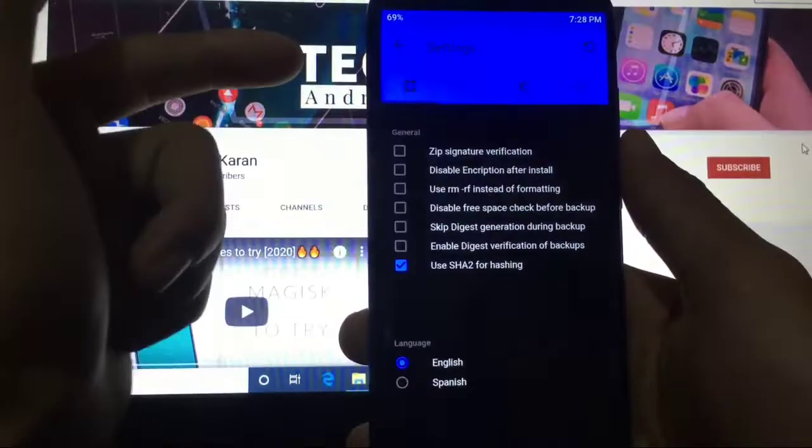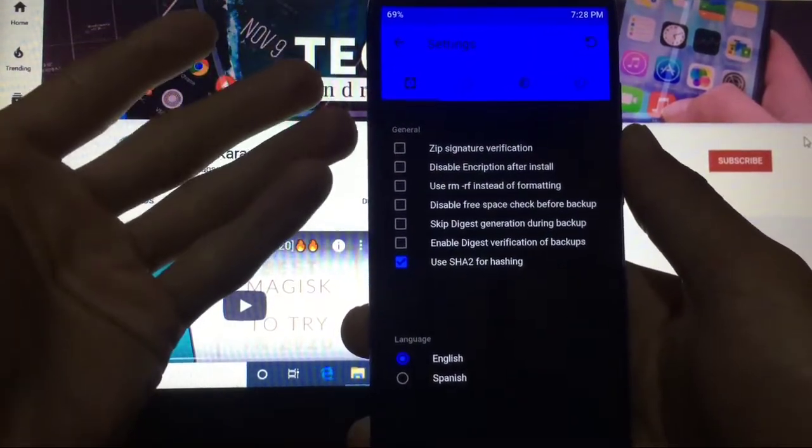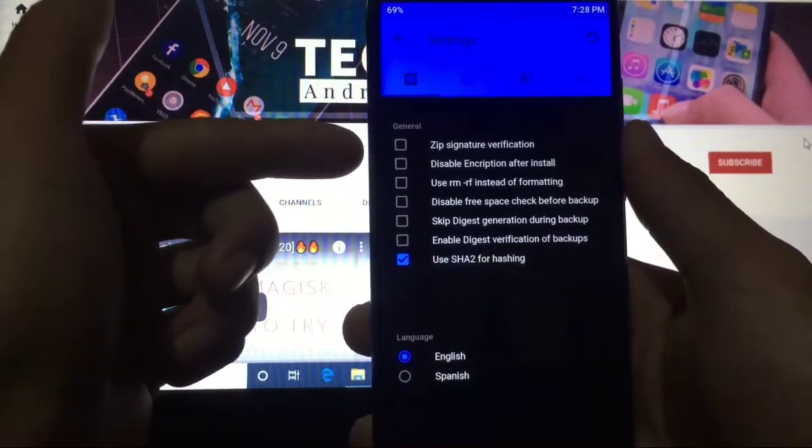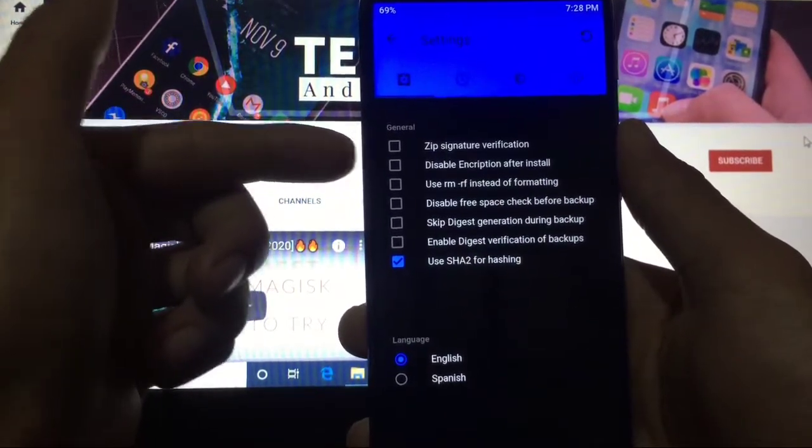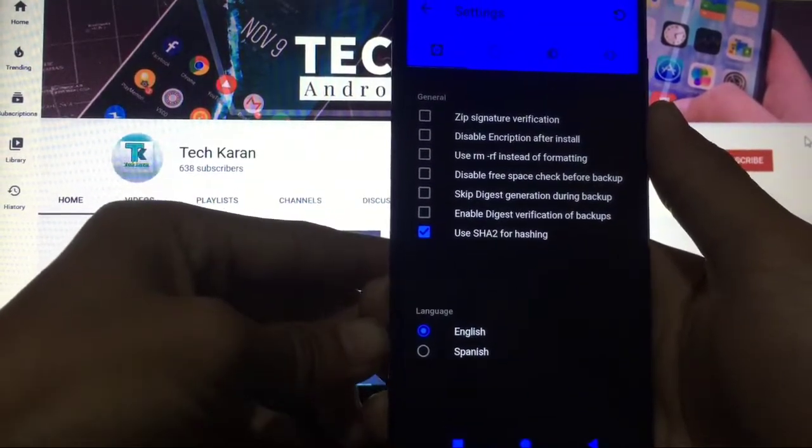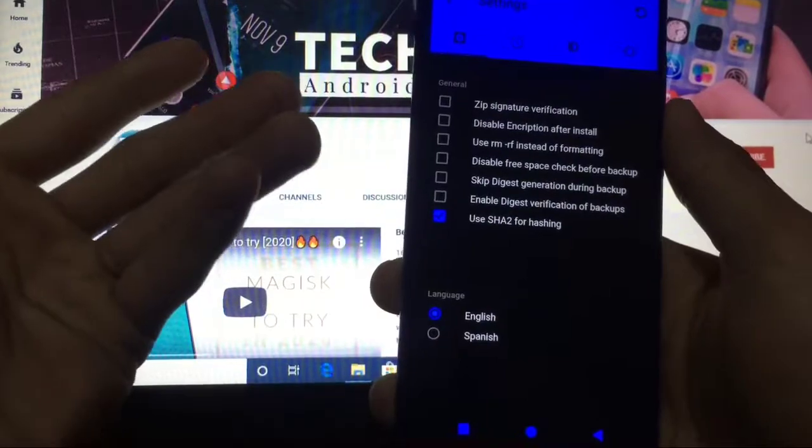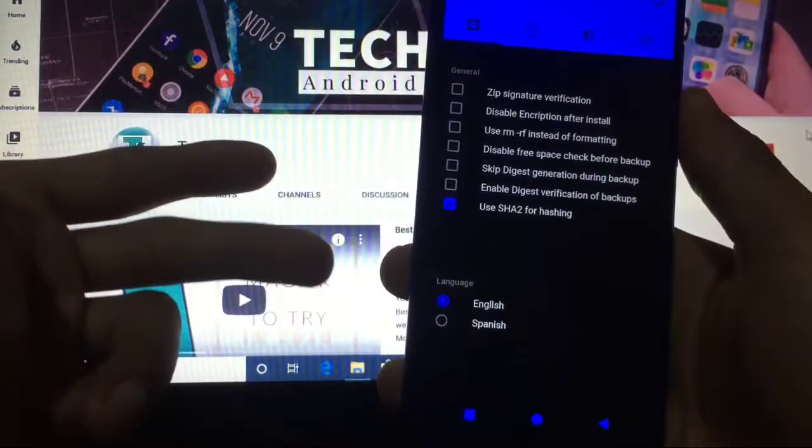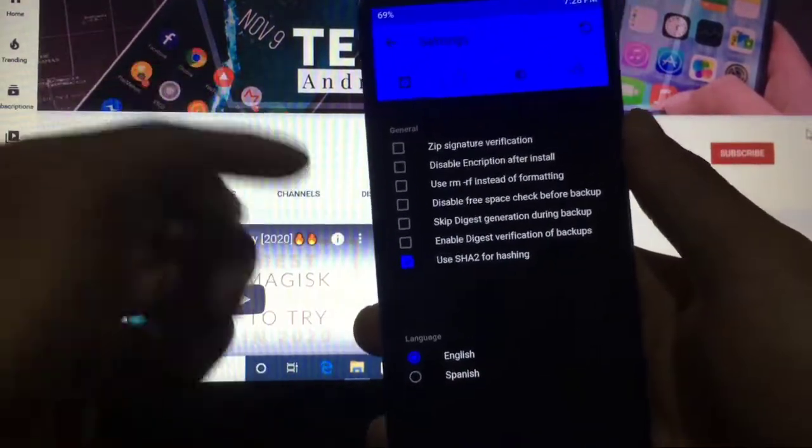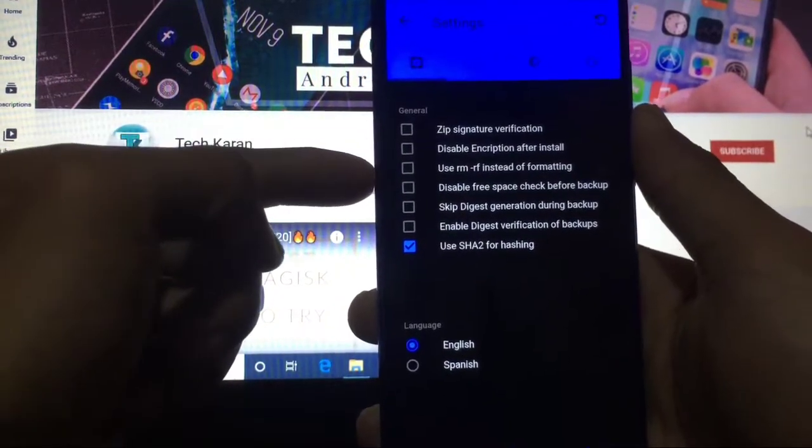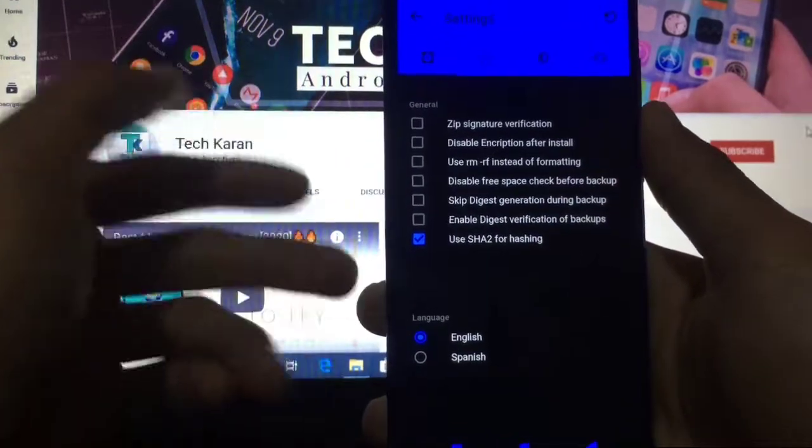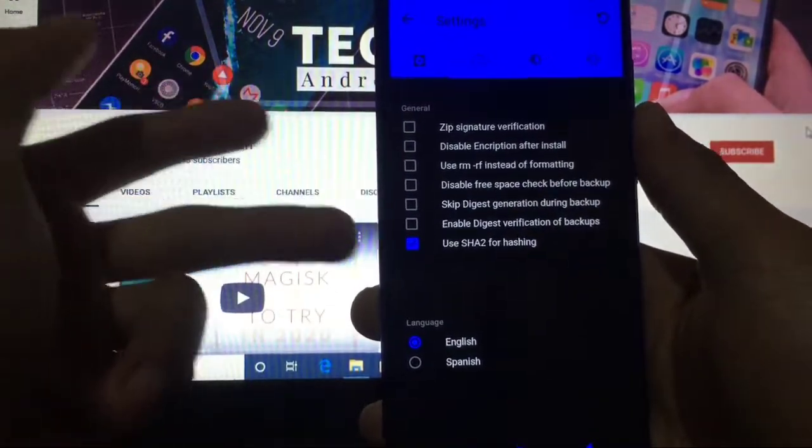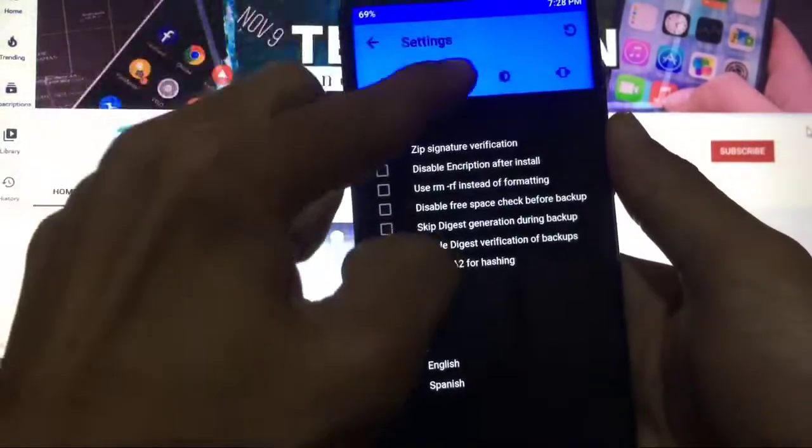When you go to Settings, you can enable or disable these settings like Disable Encryption After Install, which is a very good feature you get in this custom recovery. You also get the option of Spanish language if you are uncomfortable with English. Other options include Zip Signature Verification, Disable Free Space Check Before Backup, Skip Digest Generation, Enable Digest Verification of Backups, Use SHA2 for Hashtags, Time Zone, Brightness, and Vibrate.